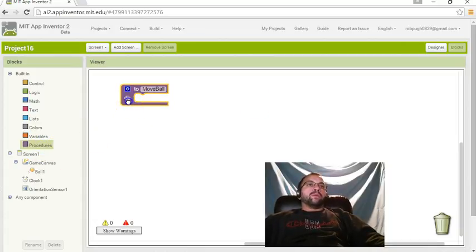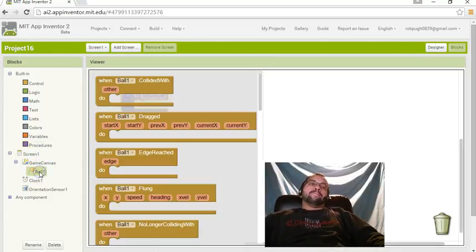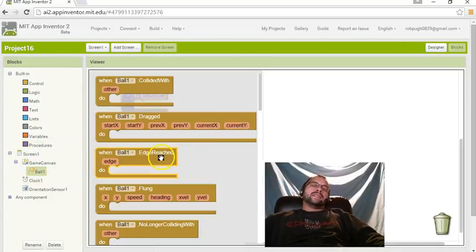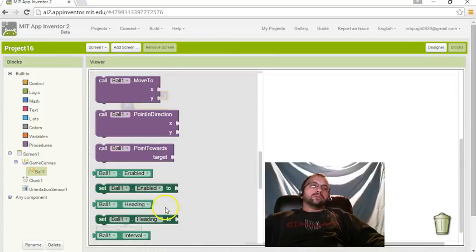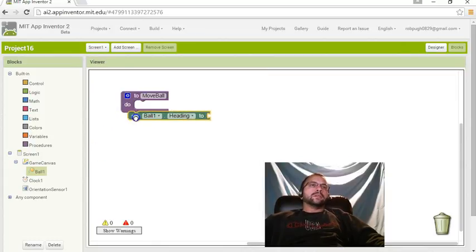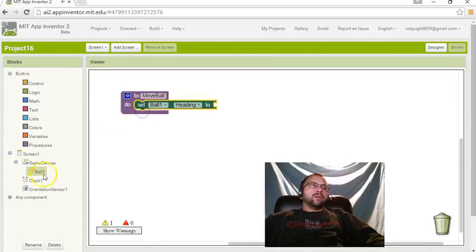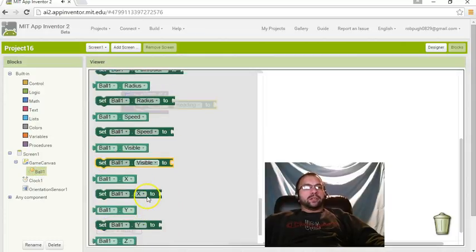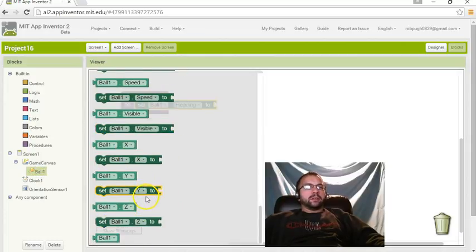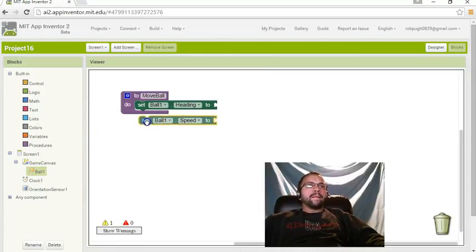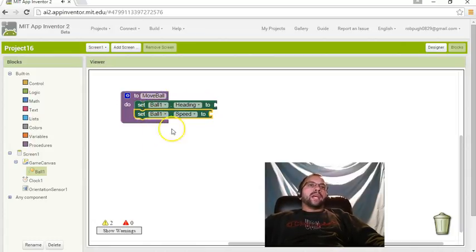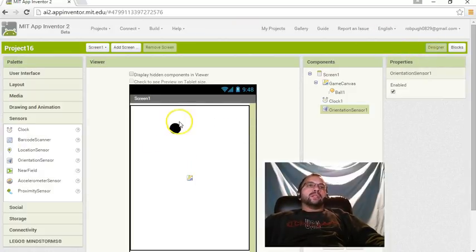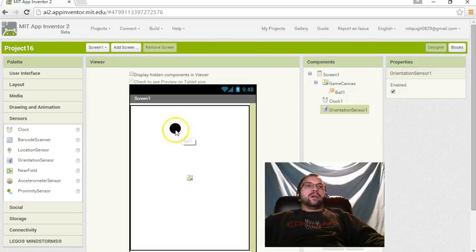So, when we move the ball, what do we want to do? Well, we want to change its heading and its speed. So, let's go with the heading, and we want to change the speed. The ball's heading is basically where it's at here, which direction it's headed.